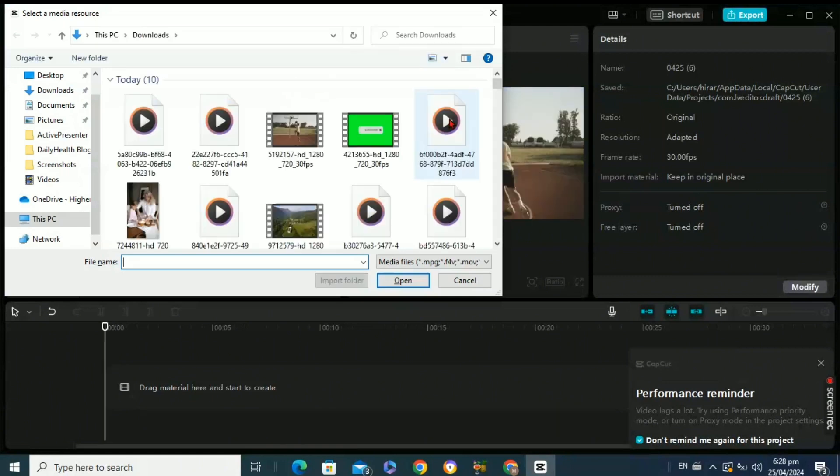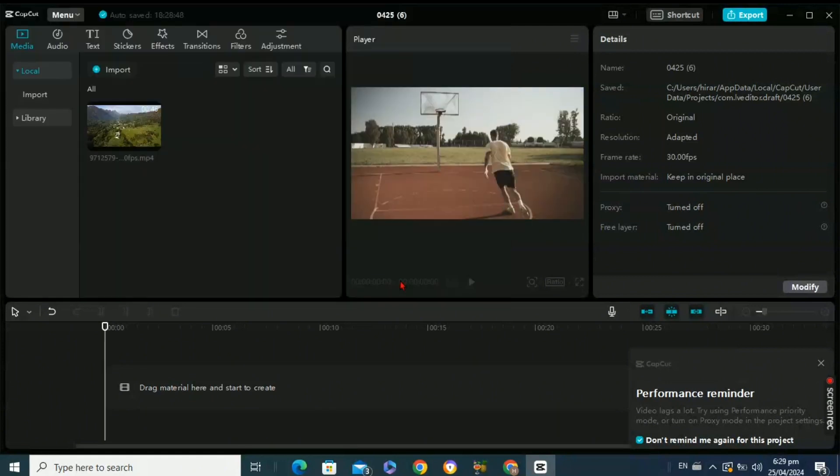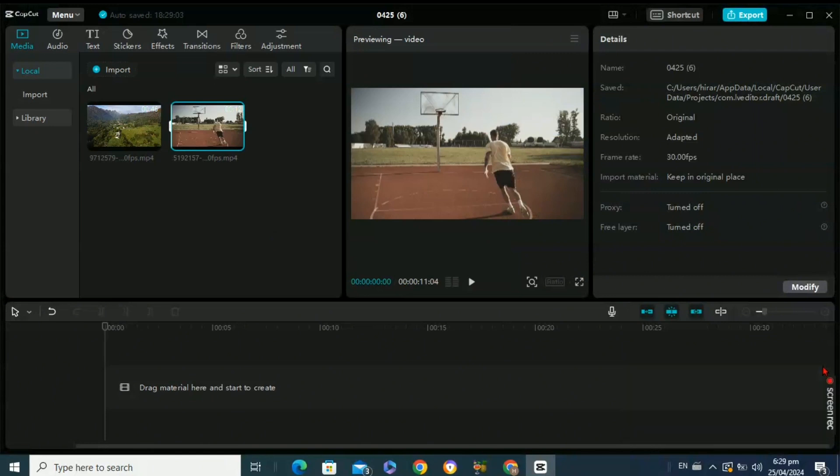Now select your main video from here and then click on Open. Once you have imported both videos, then you're ready for the next step.